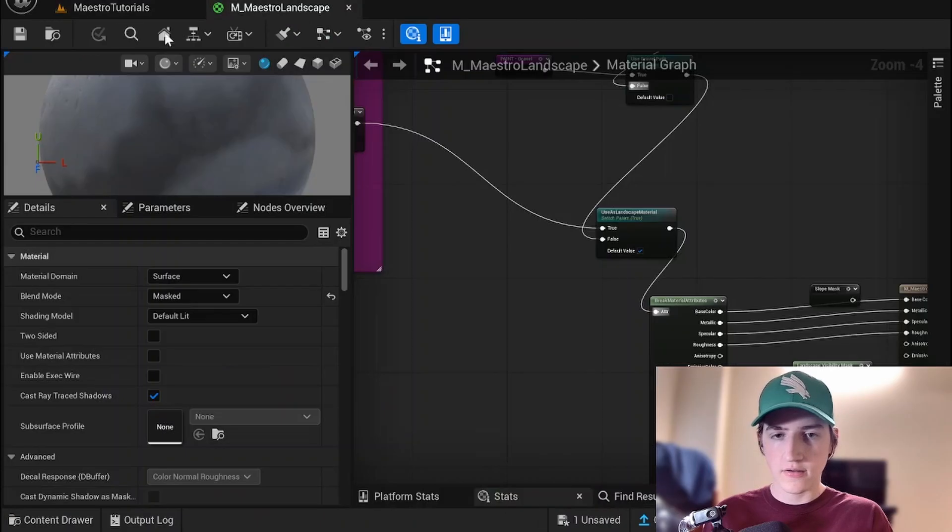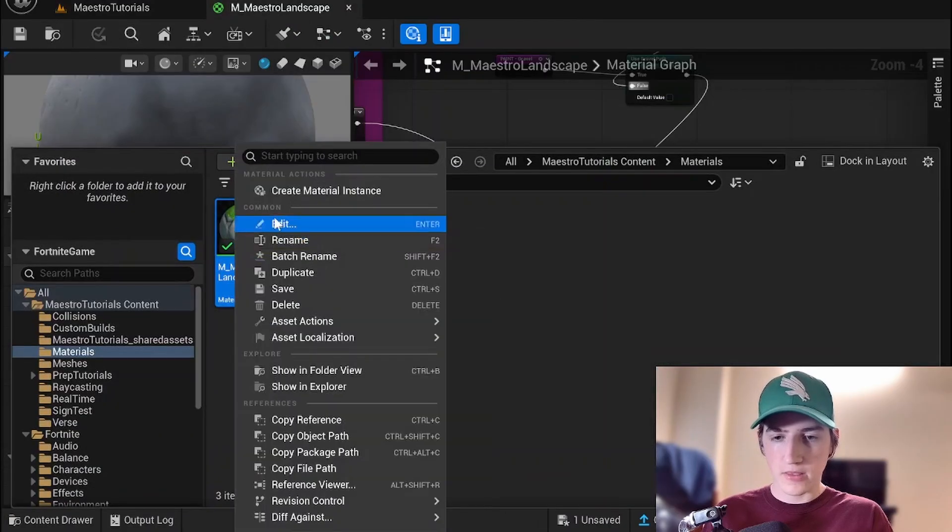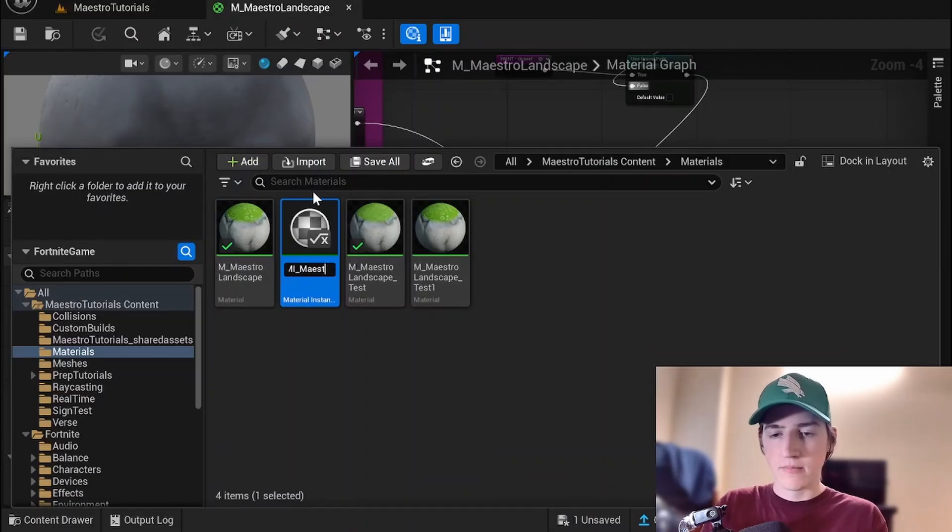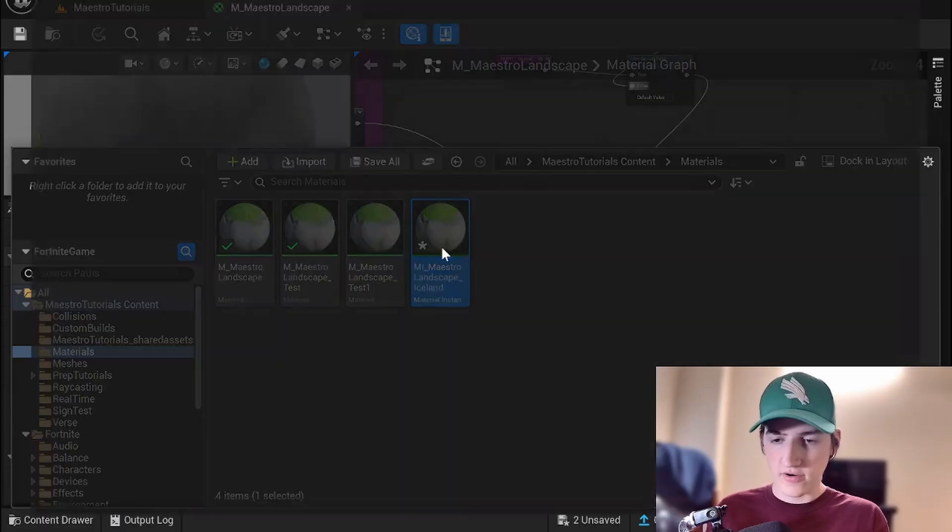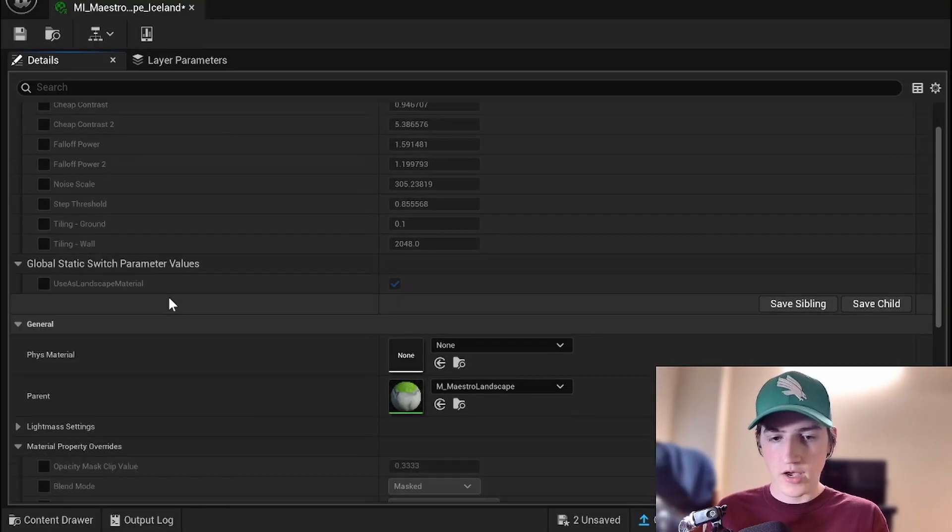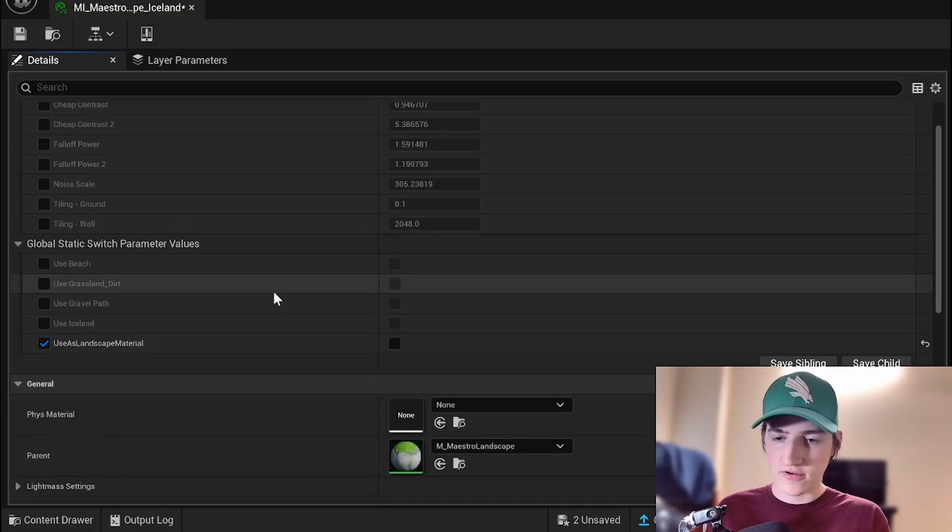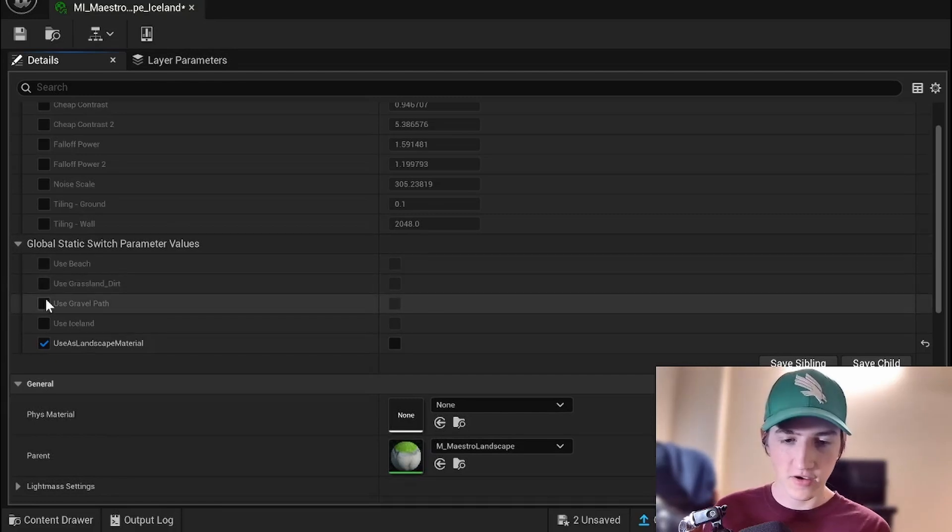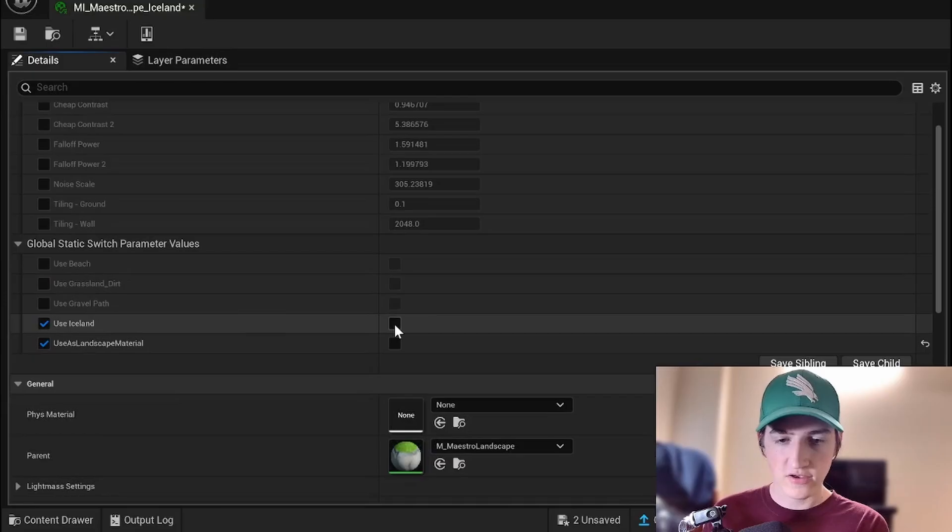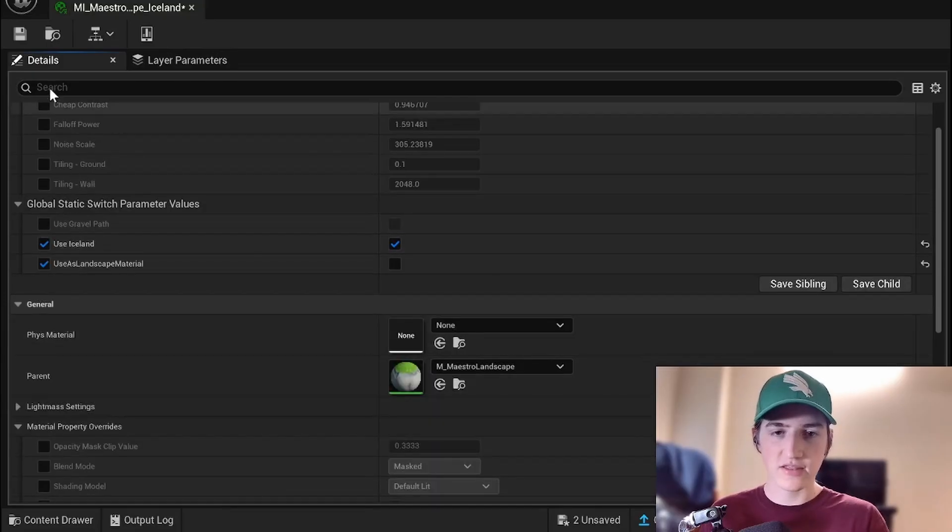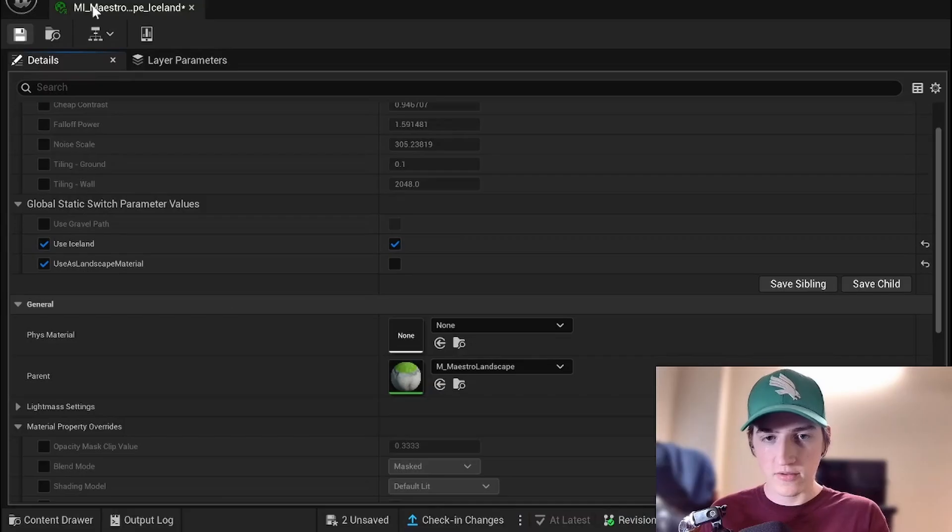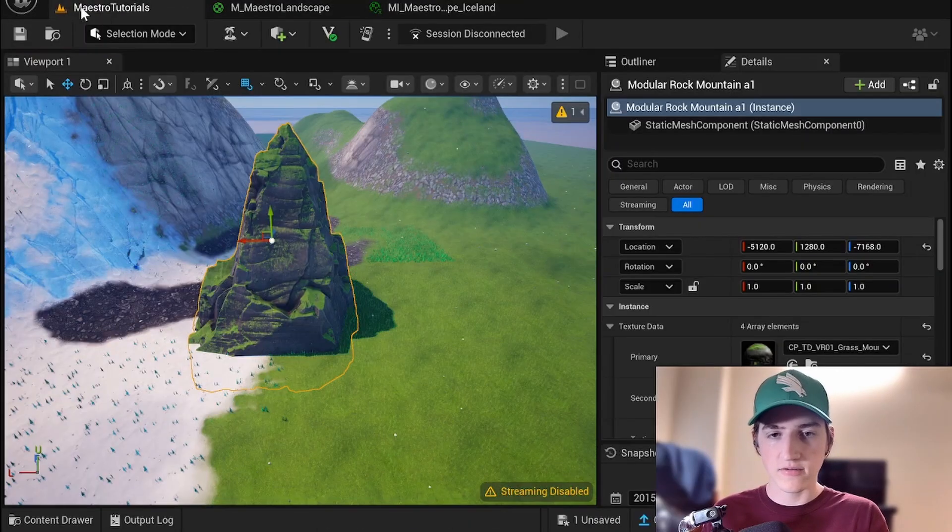So let's find our landscape. We're going to create a material instance. I'm going to call this mi maestro landscape Iceland. I just want to do the Iceland variant. All right. So we don't want to use this as a landscape material. Once we toggle that off, you'll see the use toggles. So let's say use Iceland. It'll take away the other ones because that's just how the layering goes. We just have to turn on one of these and then now this should be set for Iceland.